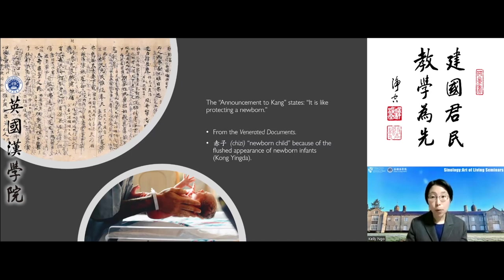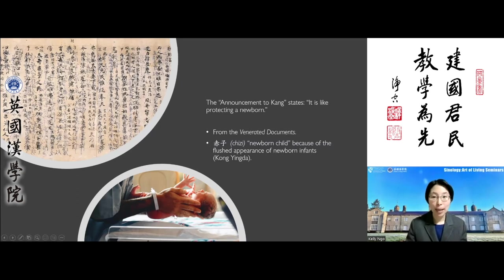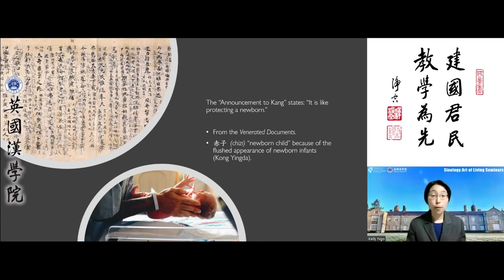He uses the analogy of a newborn child — in Chinese, chizi, literally 'a red child' — because of the flushed appearance of newborns. Through this analogy, he guides his brother to look upon the people of the territory as members of his own family, and specifically the most vulnerable. Newborn children are completely helpless, so clearly the people of this territory need holistic nurturing and care.